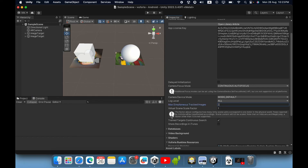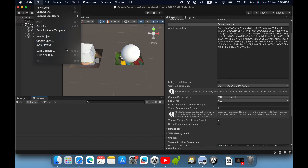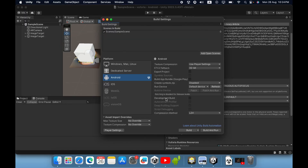Now it's okay. Save your scene. Now we can build your AR application. Go to File, then click Build Settings. You need to select your mobile platform — in this case I use the Android mobile platform. Then go to Player Settings.